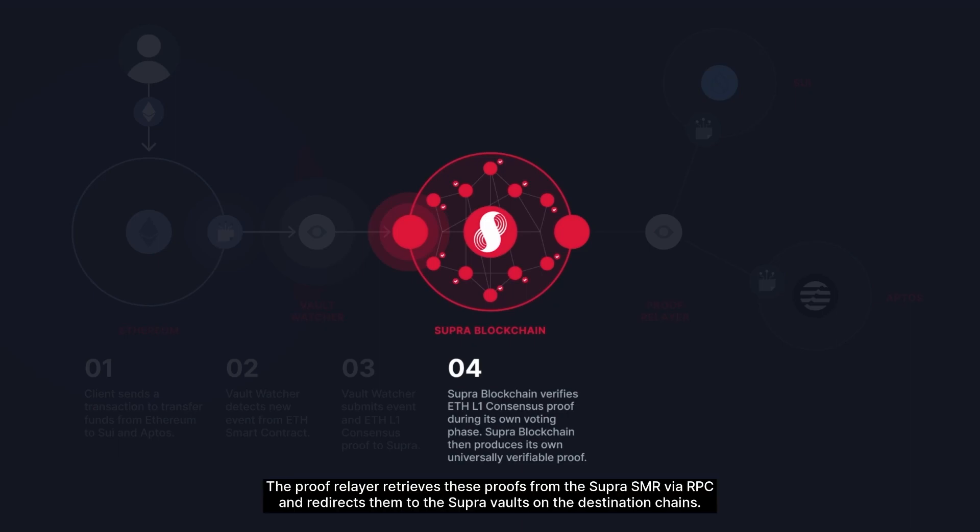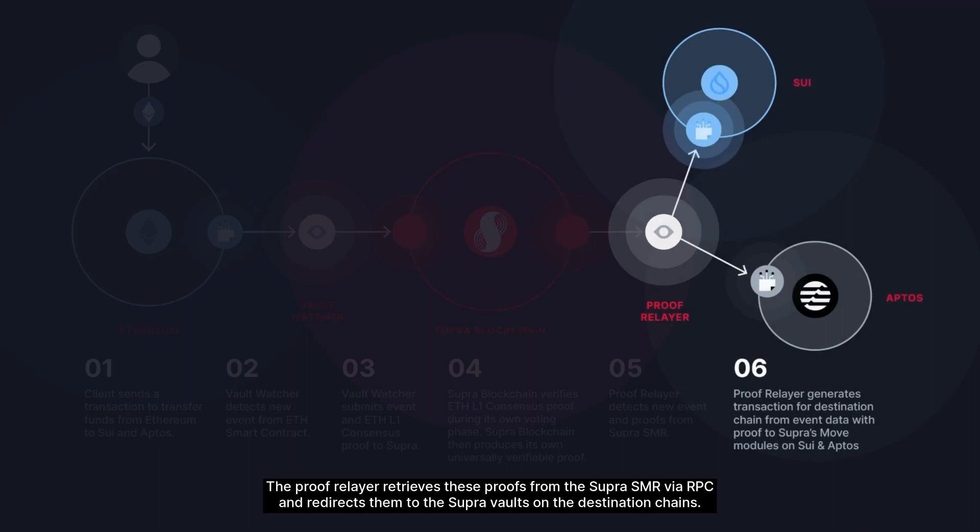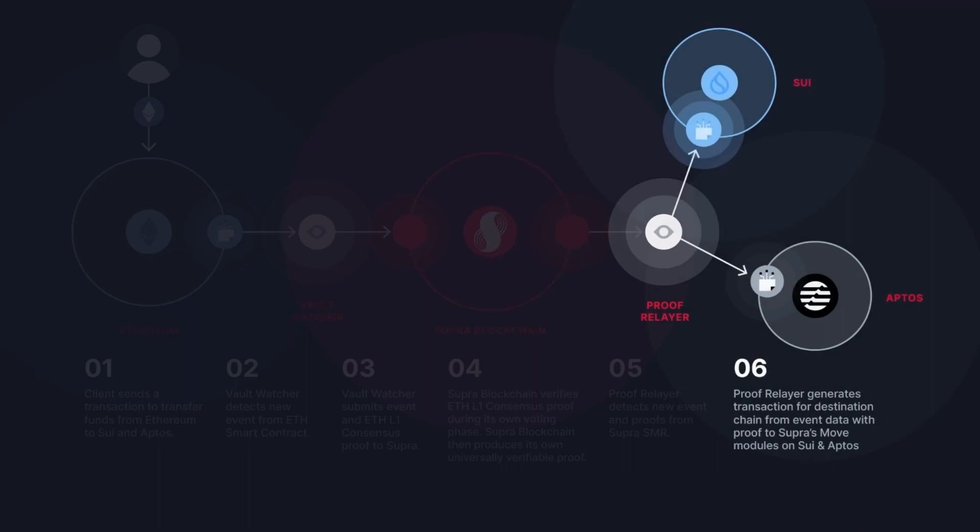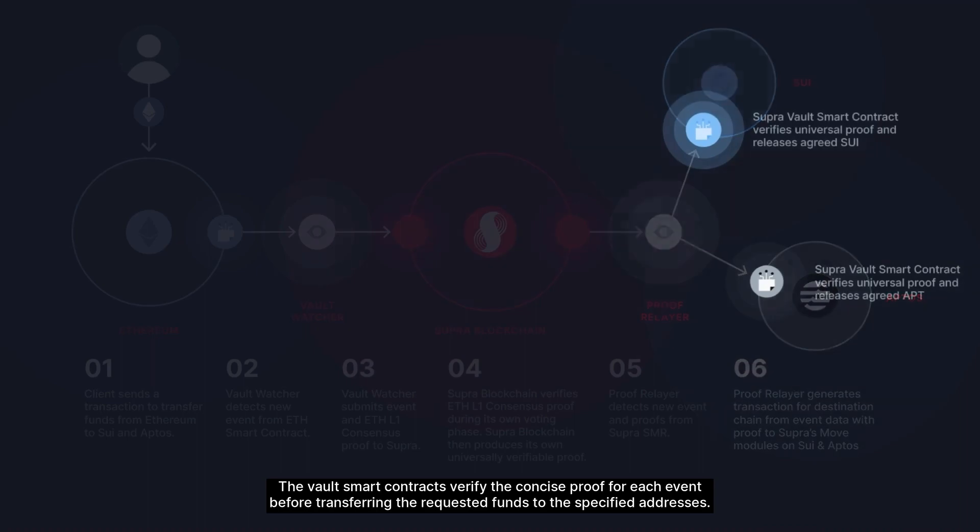The Proof Relayer retrieves these proofs from the Supra SMR via RPC and redirects them to the Supra Vaults on the destination chains. The Vault smart contracts verify the concise proof for each event before transferring the requested funds to the specified addresses.